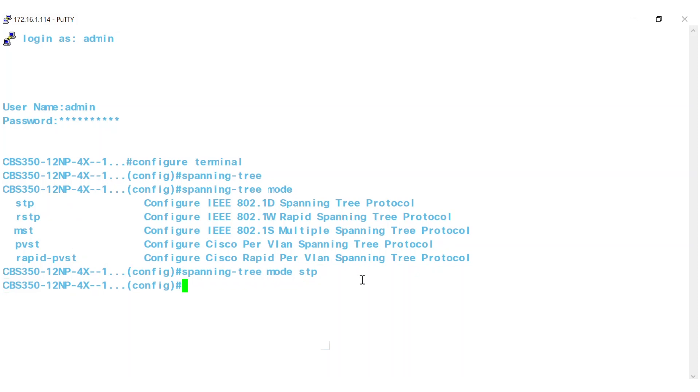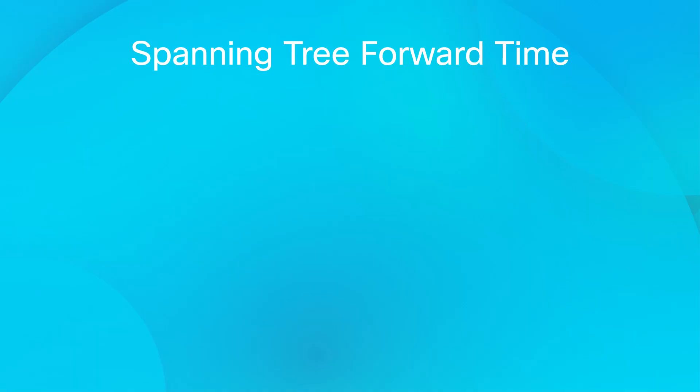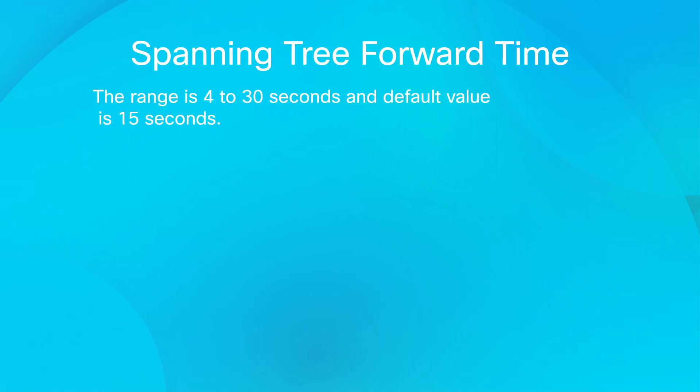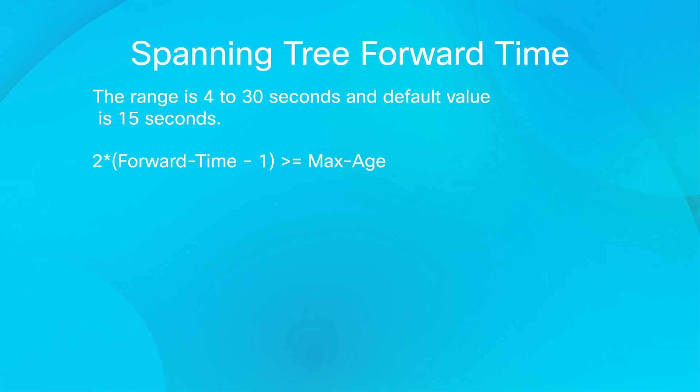When configuring the forward time, the following relationship should be maintained: 2 into forward time minus 1 should be greater than or equal to max age.